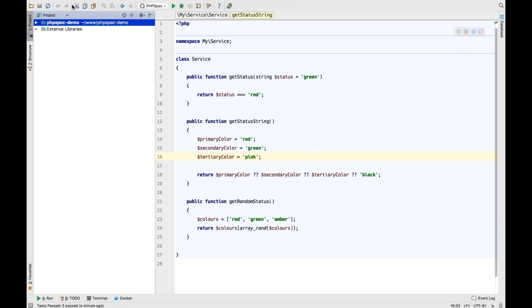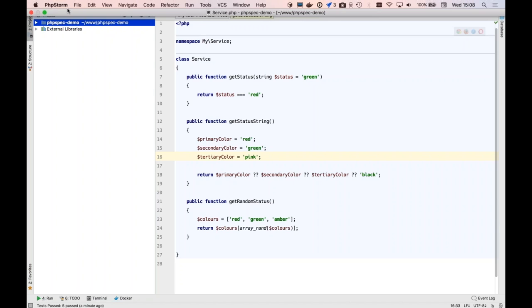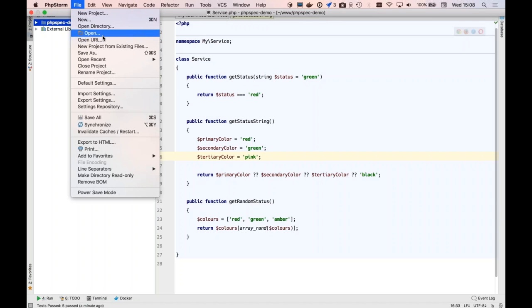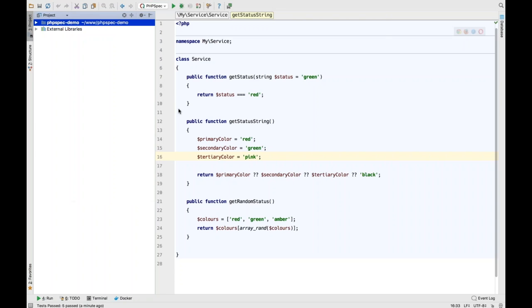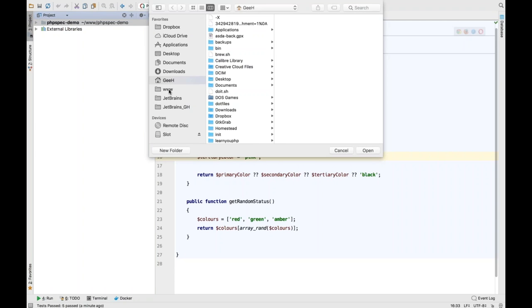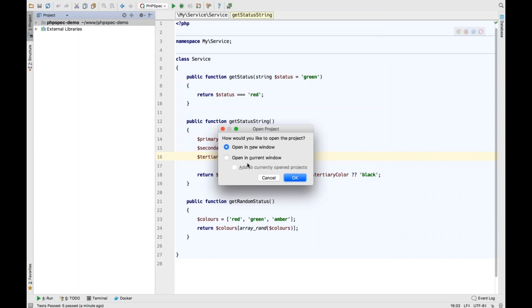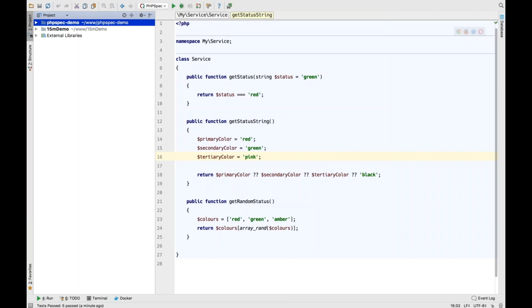If I go to File > Open, at the moment you have to manually open a project. If I go to the 15M demo project, you can see that it now asks me if I want to open in a new window, open in the current window, or add to currently open projects.